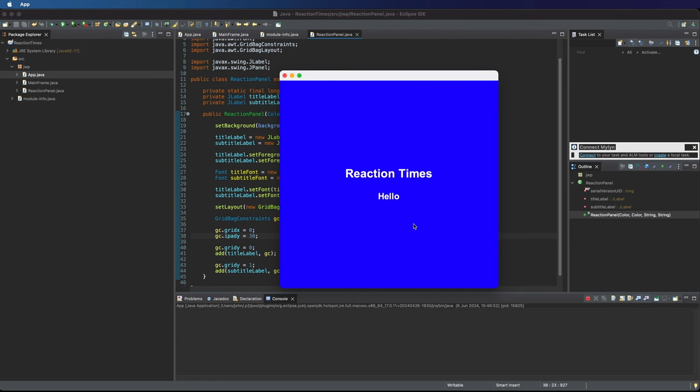We'll leave it there for this video. Next time, we probably want to create a bunch of these, a bunch of different panels with different text on and different colors. We're going to, I think, use a card layout that will enable us to kind of flip through them as though we had a stack of cards here, kind of like a stack of panels, one on top of each other, with only one visible at a time. But we'll leave that for next time.